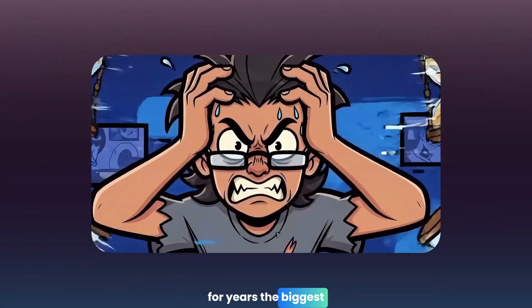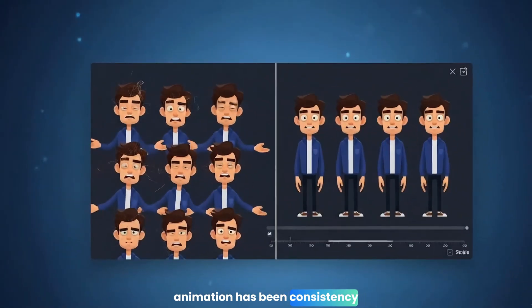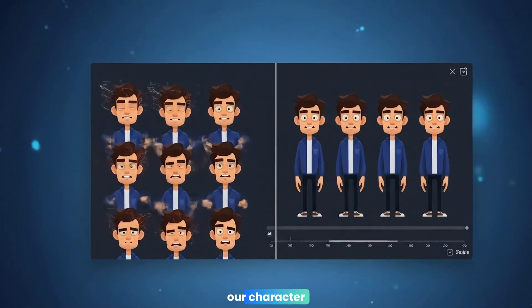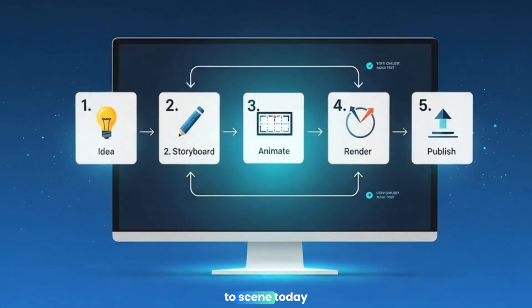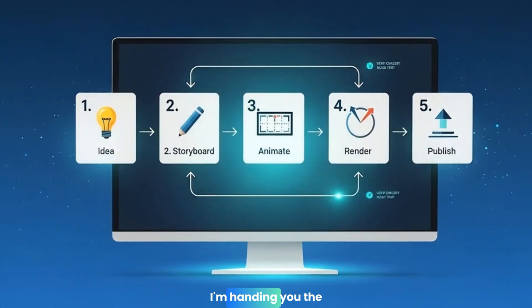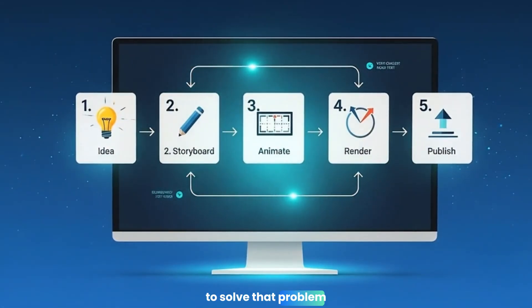For years, the biggest headache in AI animation has been consistency. How do we keep our character looking the same from scene to scene? Today, I'm handing you the exact blueprint to solve that problem.